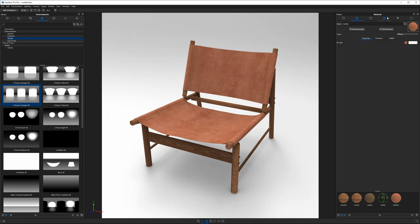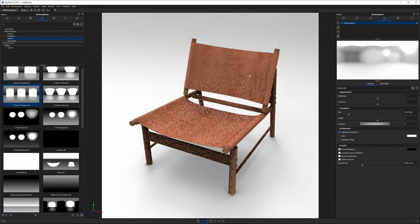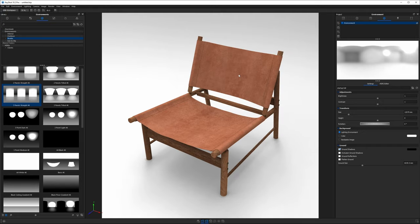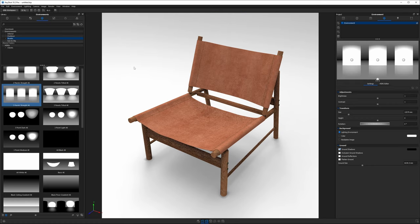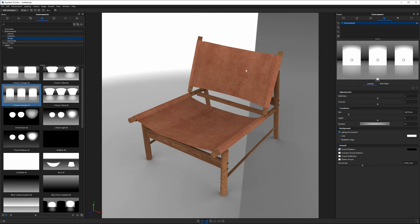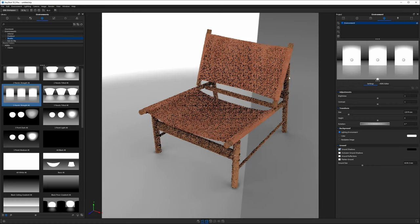One other thing I want to point out is the environment. When you launch KeyShot it starts up with the startup environment and it's not high contrast enough to really produce very good reflections or highlights. I'm going to change it to this three panels straight 4k studio environment and this will provide me with some better lighting for when I convert these materials.